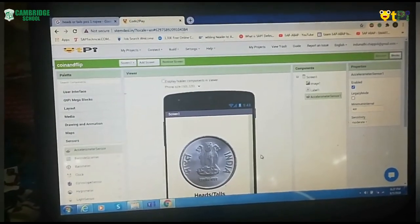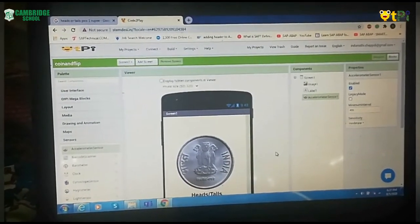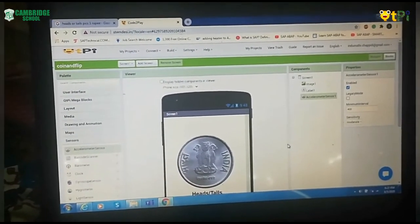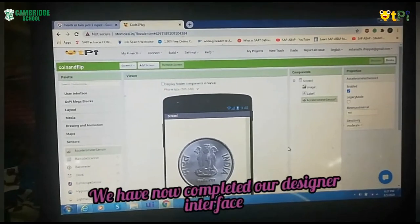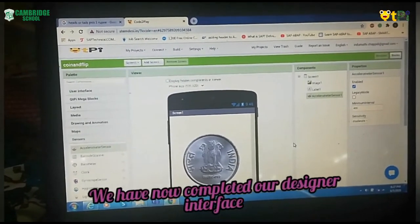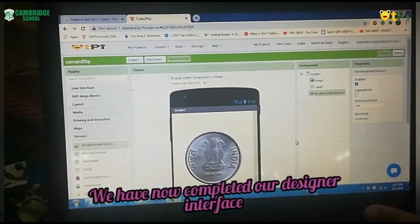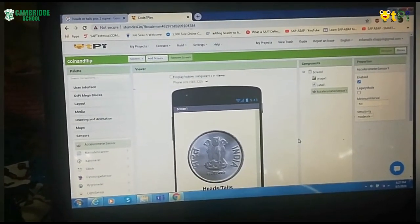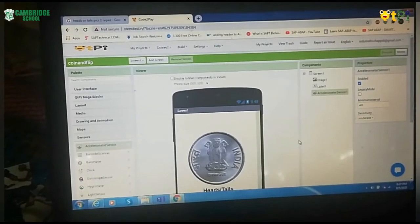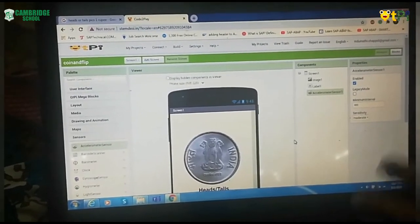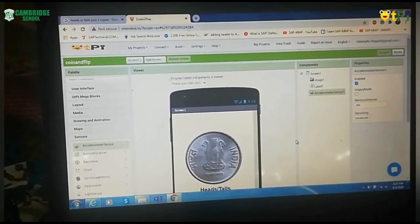So that's it. Your designer interface is over. When you are done with doing this, then just go to Blocks. My friend Gaurika is going to explain you how to do blocks.